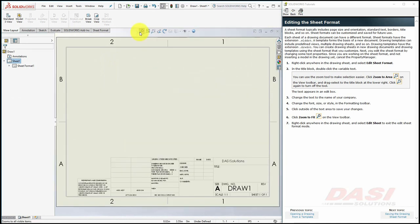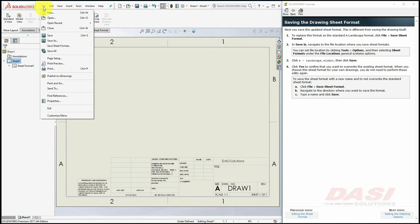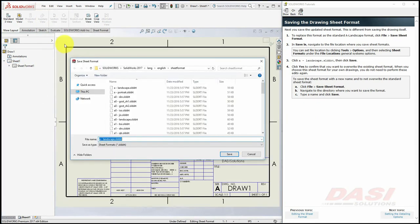Zoom to Fit. Next, we'll save our sheet format. Select File, Save Sheet Format. Typically, sheet formats are located here.